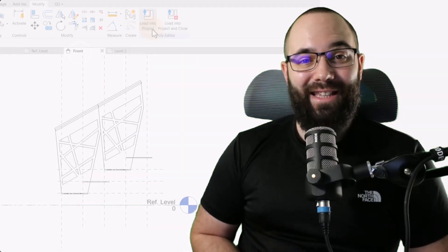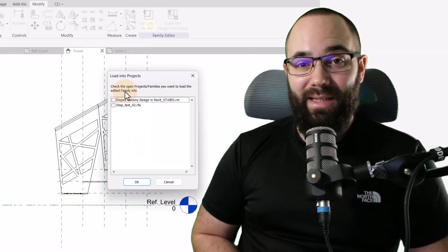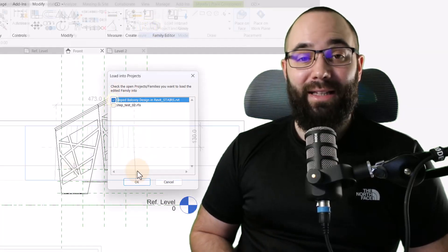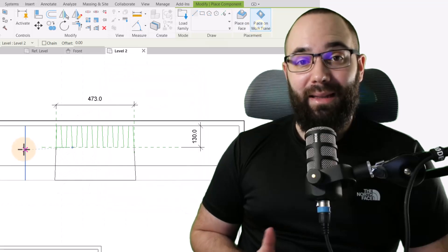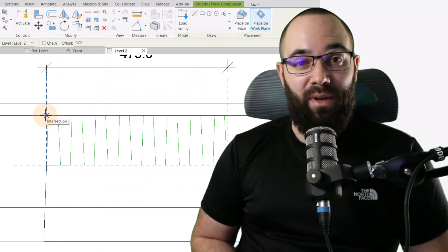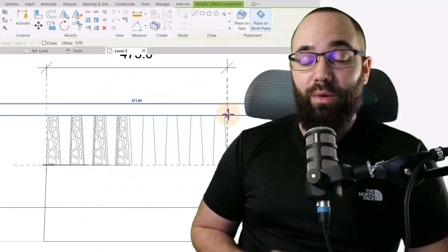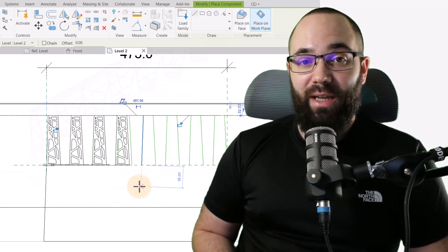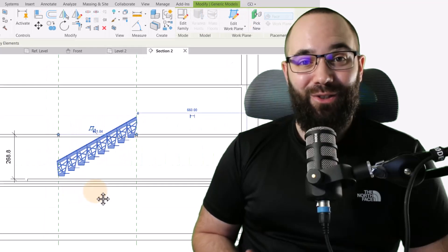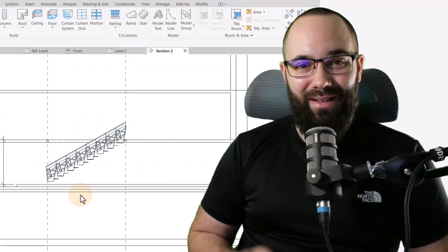In this video, I'm going to be showing you how to model this amazing, unique custom stair inside of Revit. And no, this isn't an in-place component. This is actually a line-based component family, which you can load into your project and adjust to your project. Let's go.